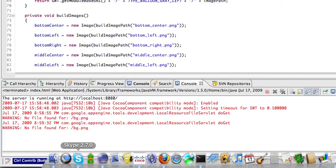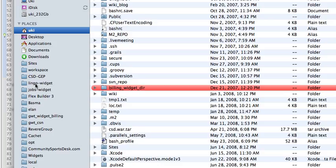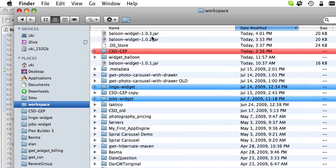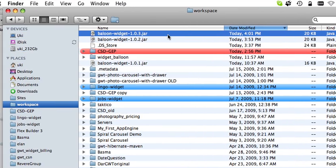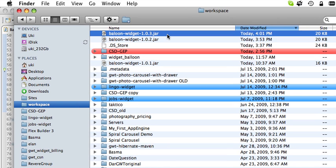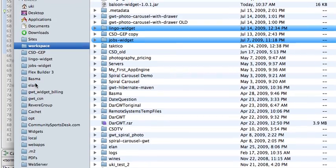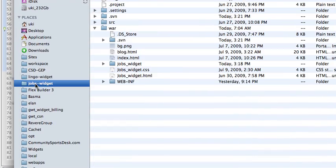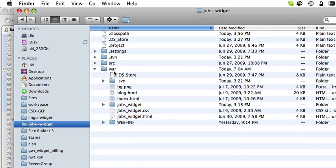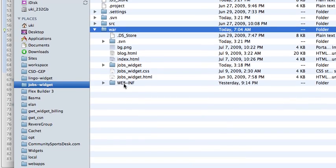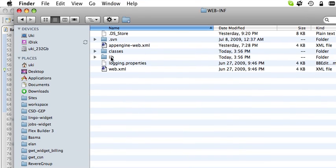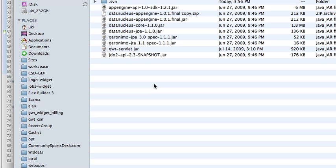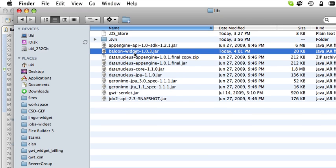Now, the jar file is created in the root of my workspace. You can see this is a new file that I just created, that was the previous one. Now, I'm going to copy this file and include it in the warwebinf library of another project. So I'm just going to paste it here and you can see this is the version I just created.